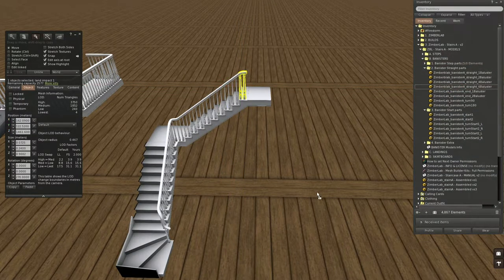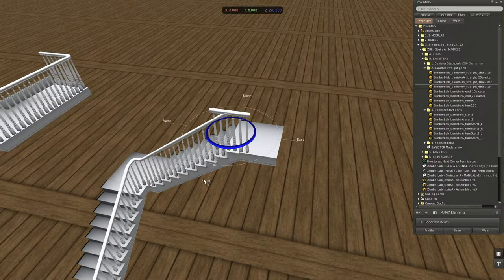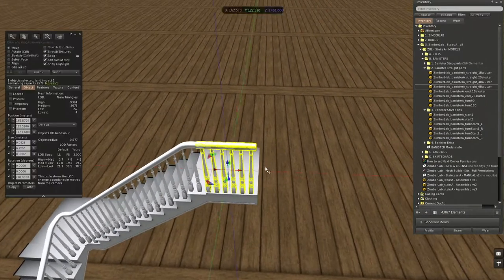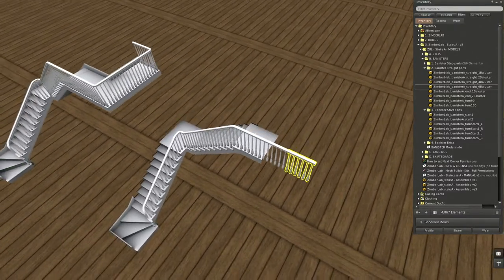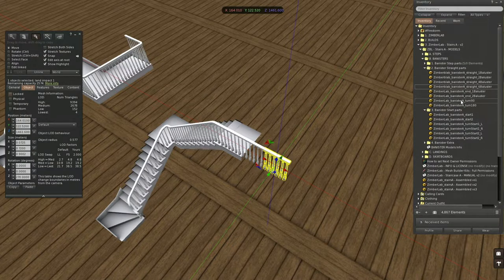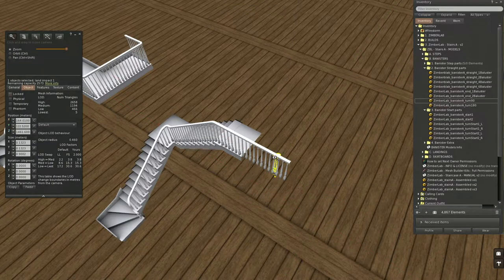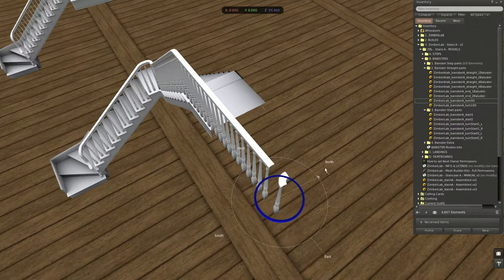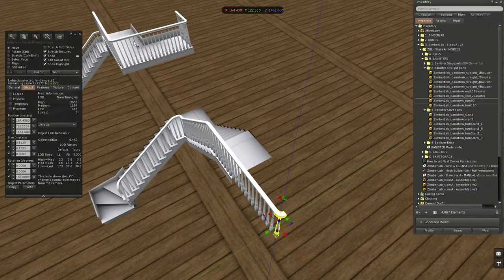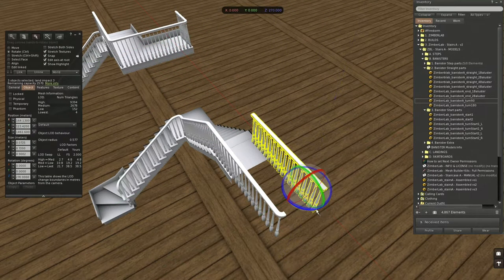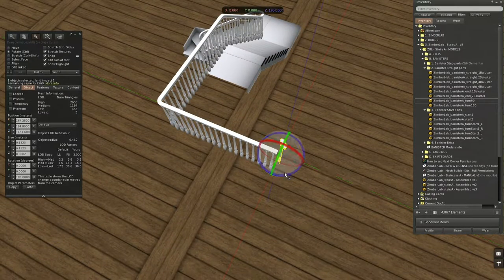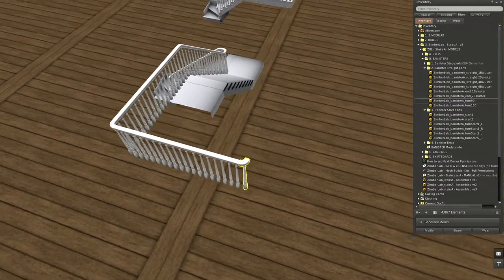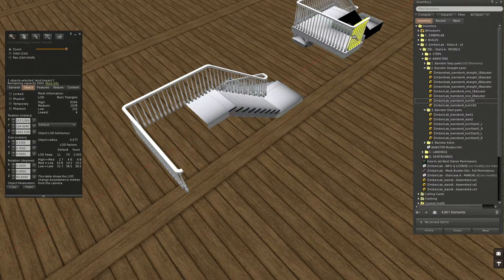Step parts, straight parts, 6 baluster — 3 times. Then turning, again 3 times. Another turn, and then 1 time an end — this is 1 baluster.